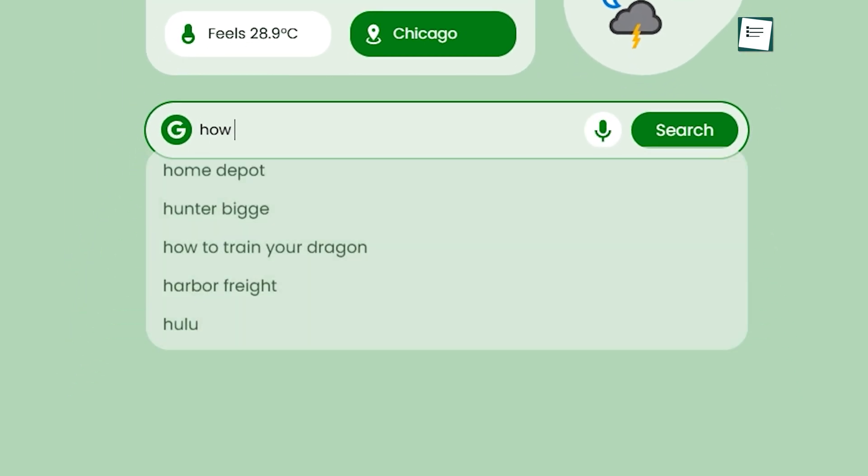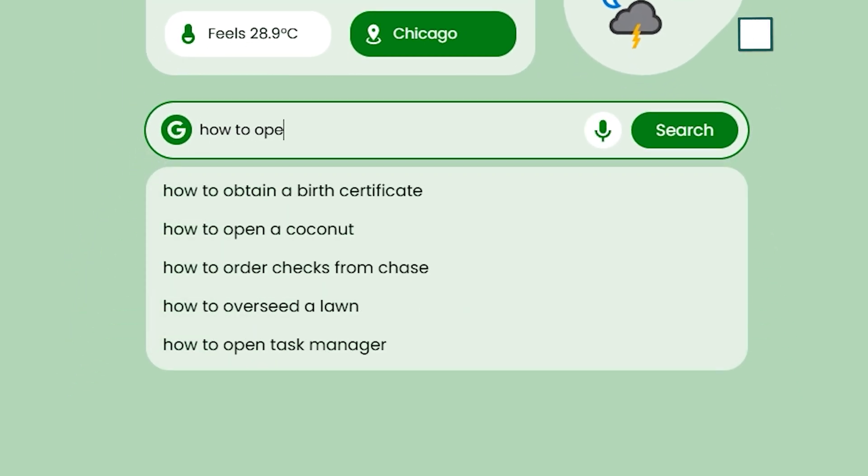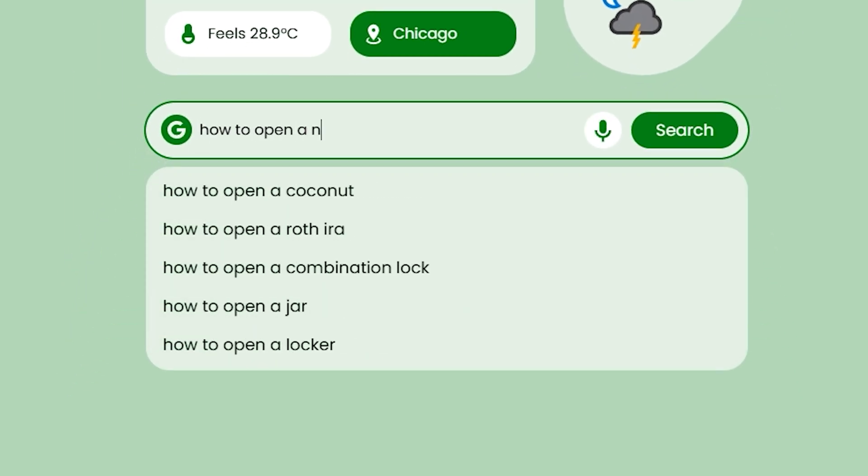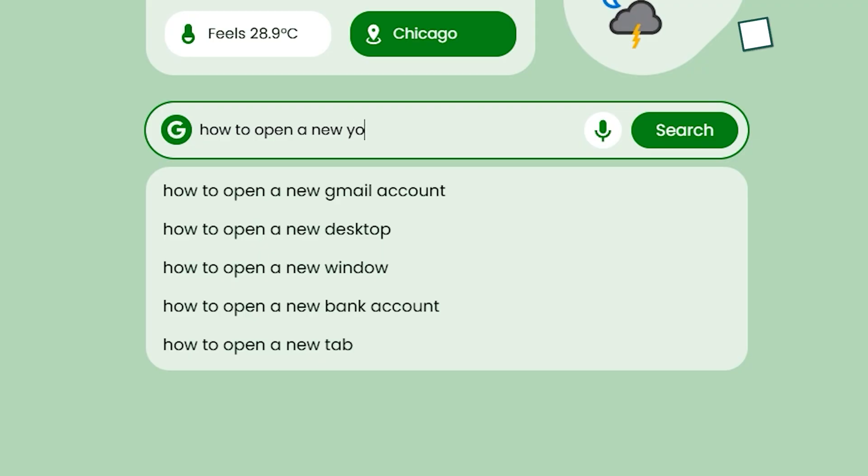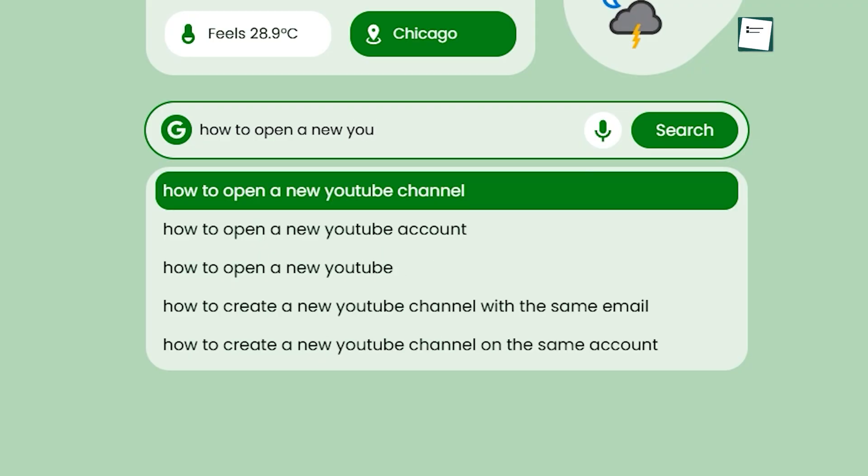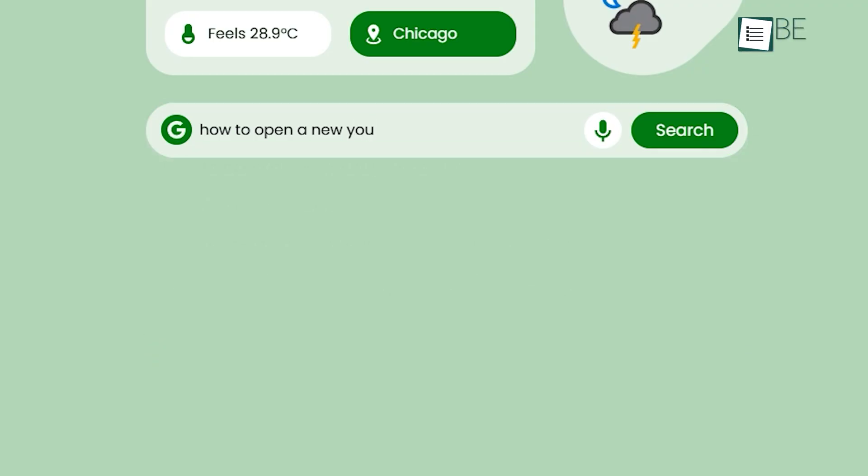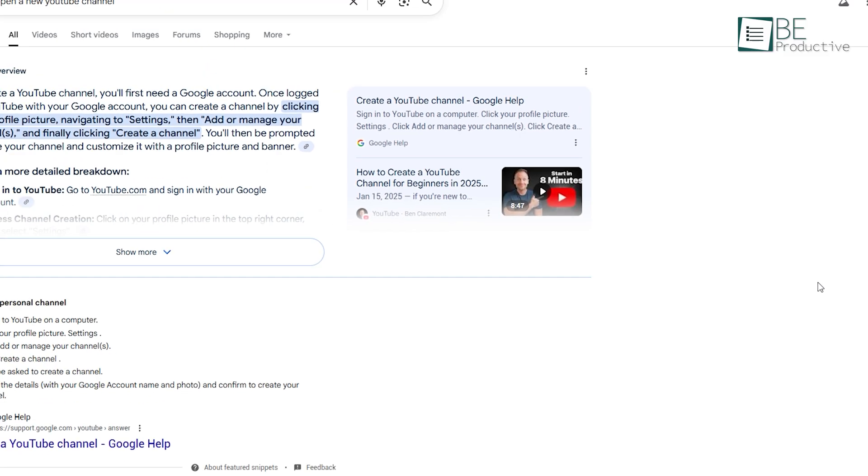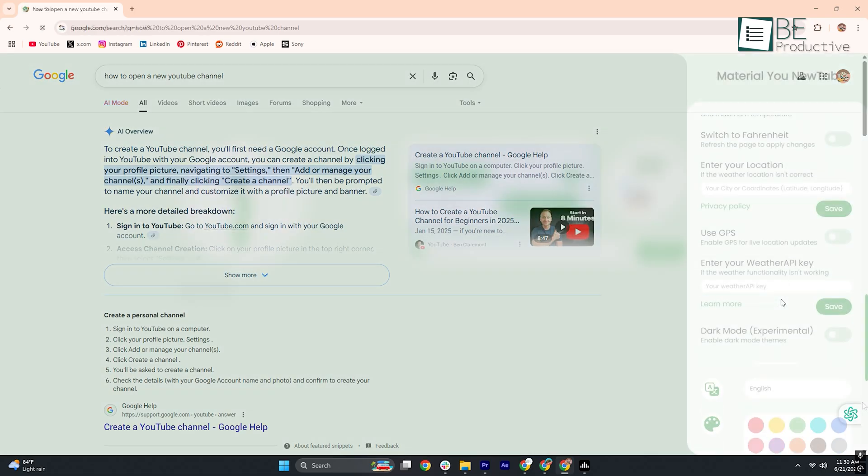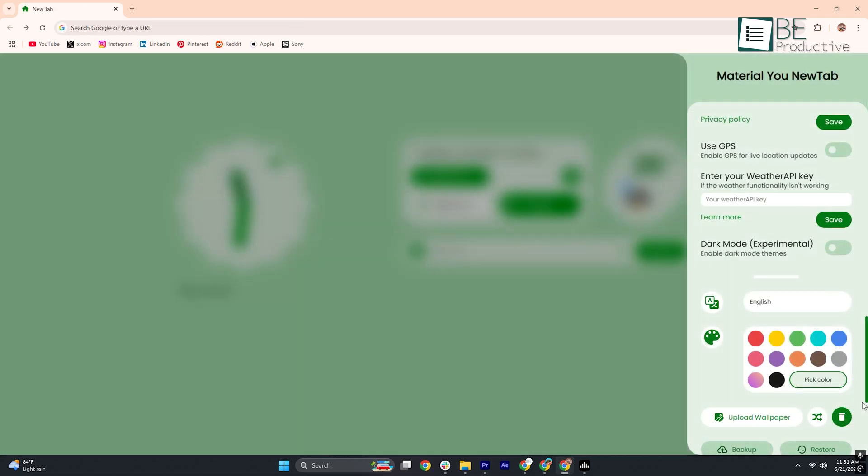Below that, predictive smart search suggestions pop in as you type, mirroring Google's own auto-complete to help you find answers faster.